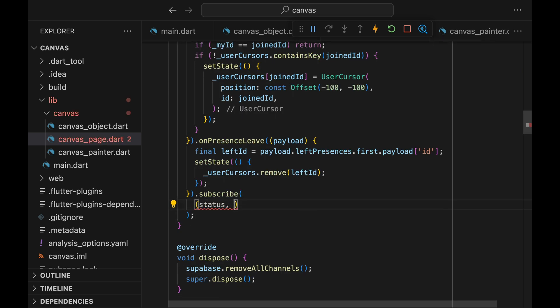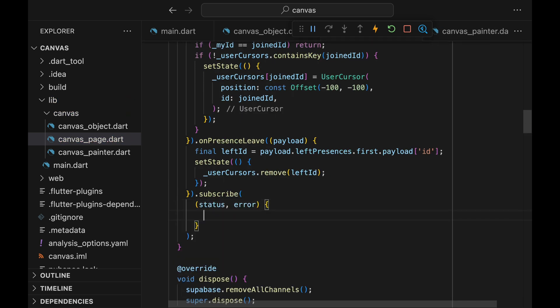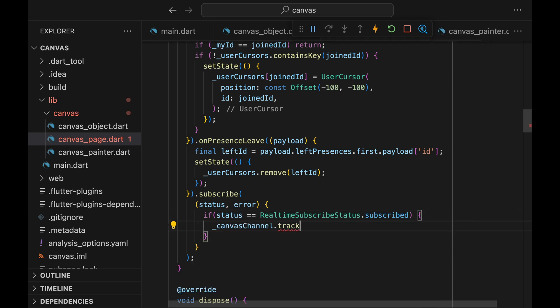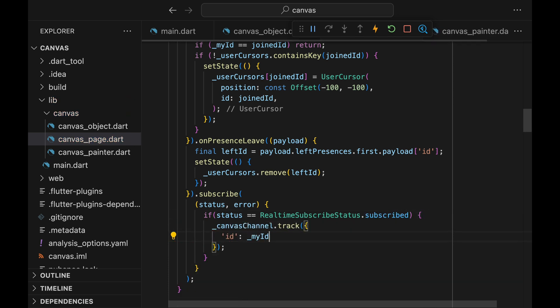Lastly, we need to tell what our User ID is to other Presence listeners. For this, once we get the subscribed status, we call the track method and give the User ID.